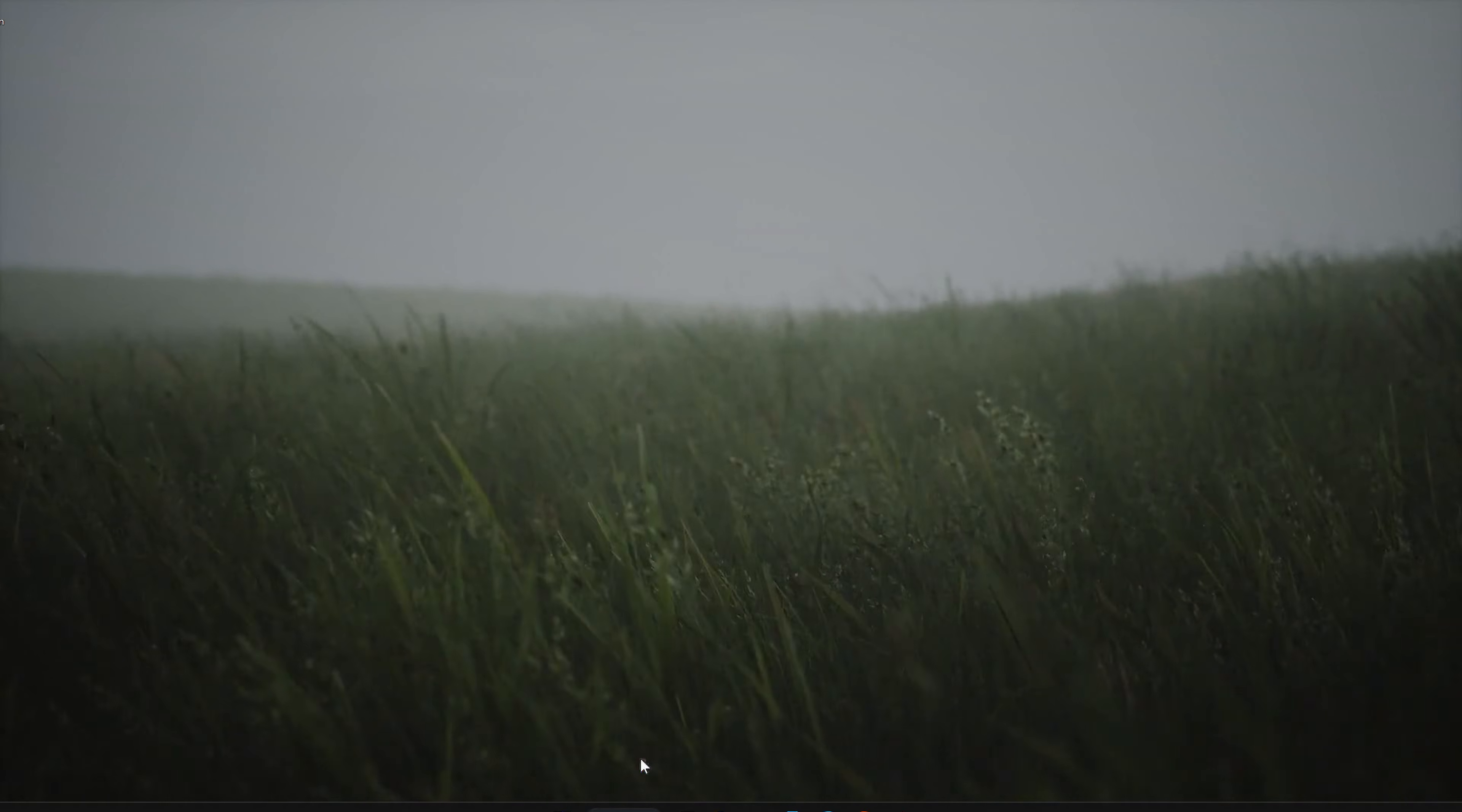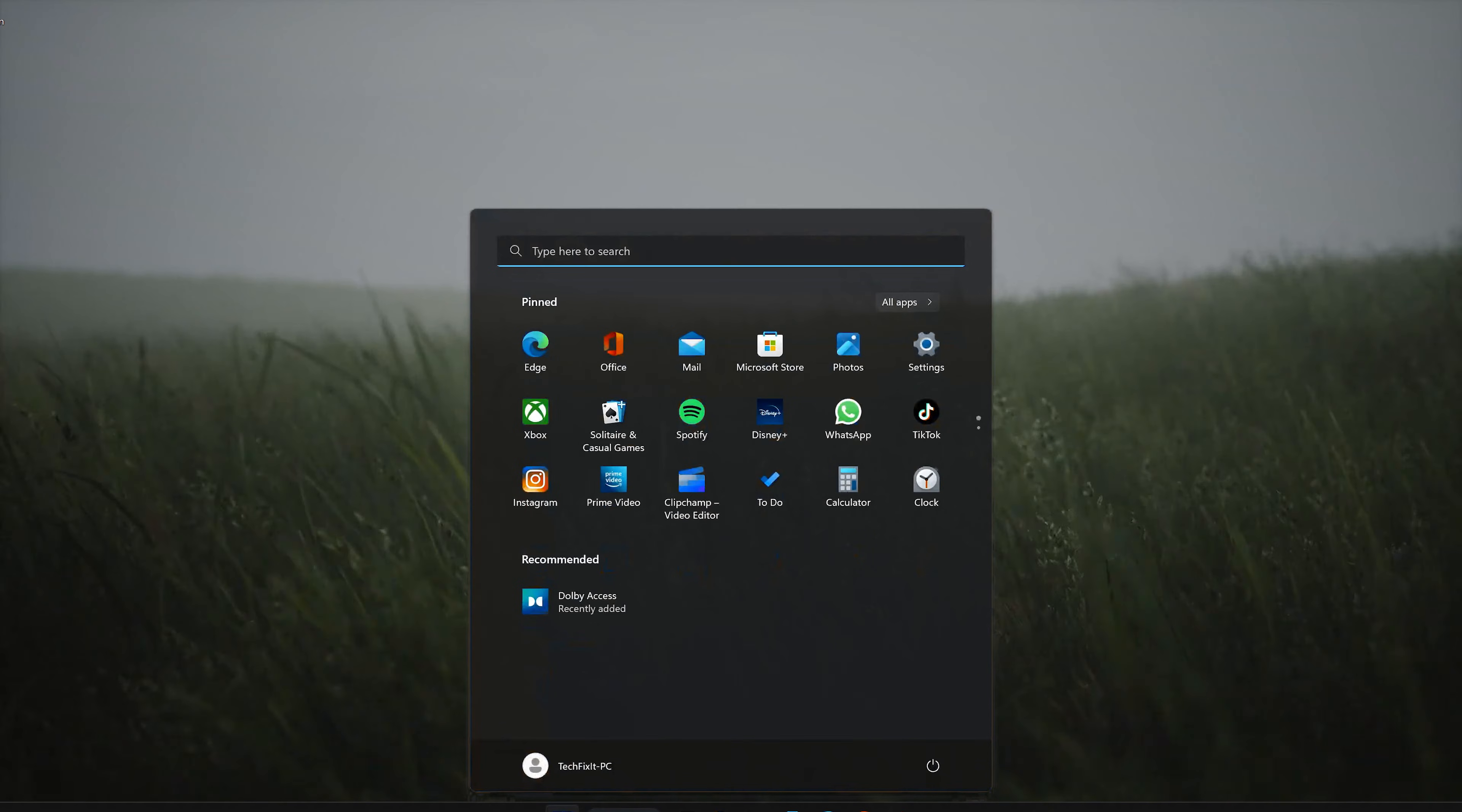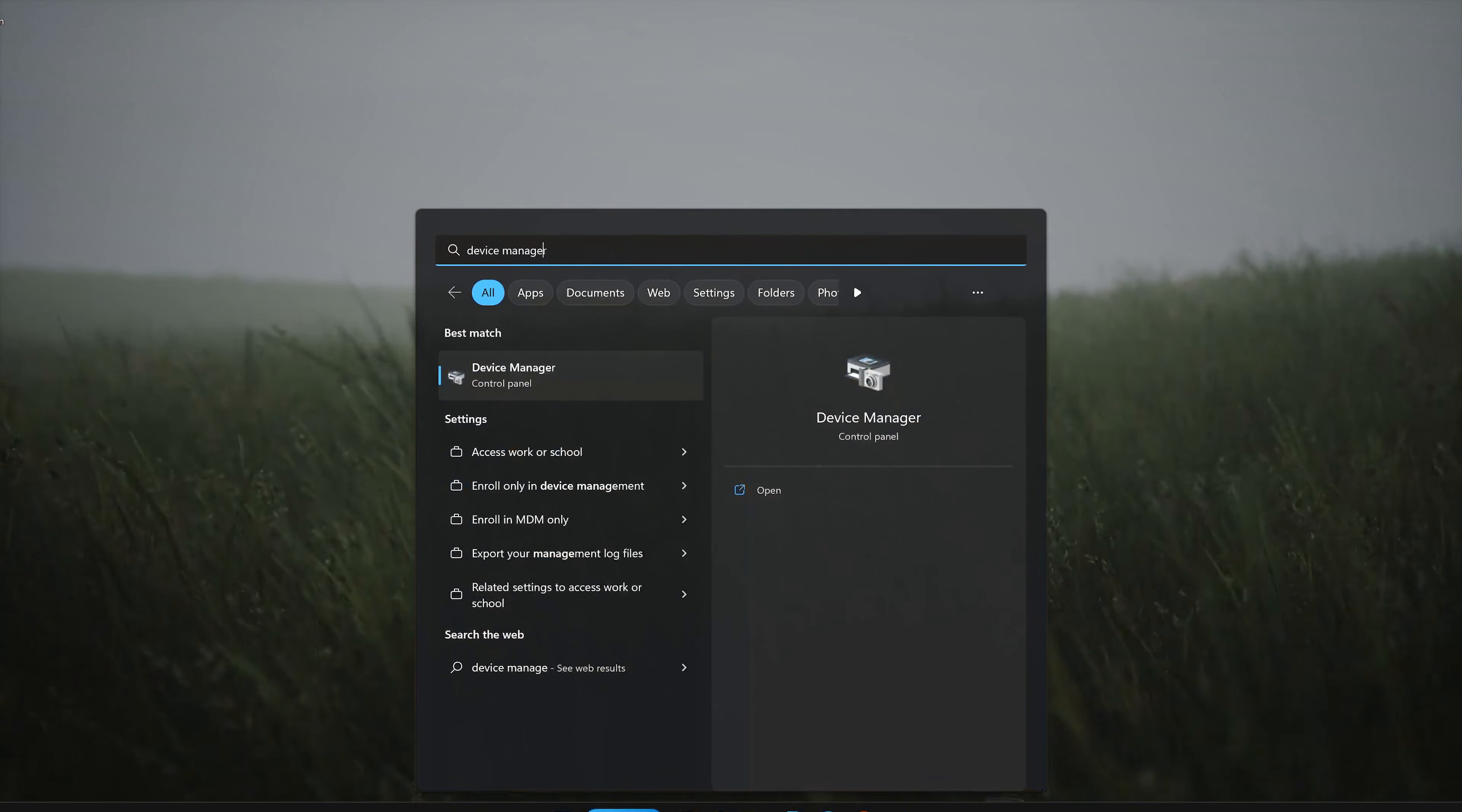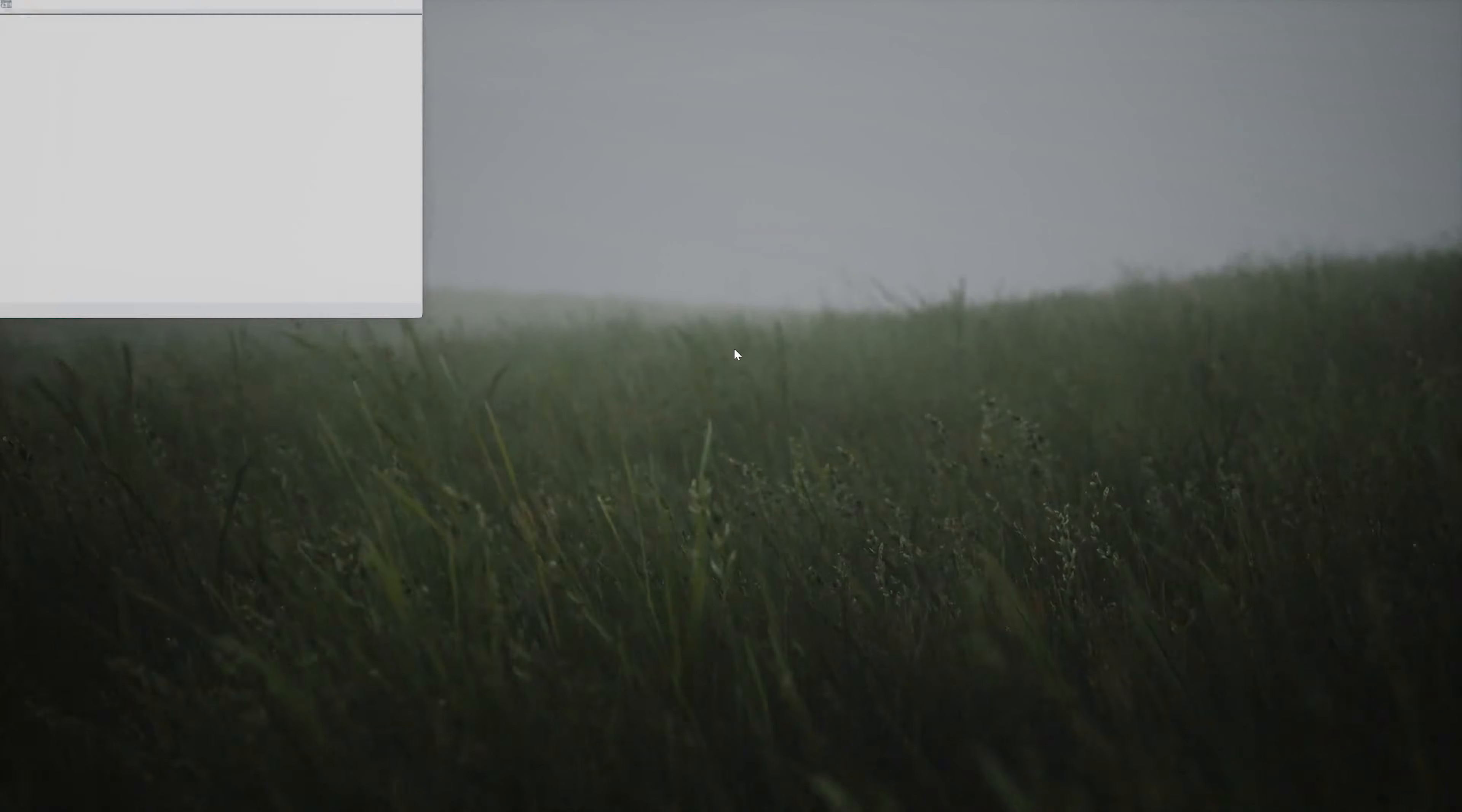First, open your Start menu. Type Device Manager. Open Device Manager.